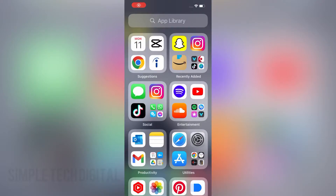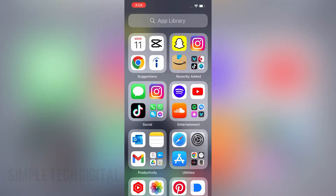Hello everyone and welcome back to Simple Tech Digital. In today's video we're going to walk through how to change Siri's voice on your iPhone. If you are using Siri and you would like to change the voice from female to male, I'll show you guys how to do that. I'll also show you guys how to change the type of voice that Siri has. So without further ado, here's how you do that.